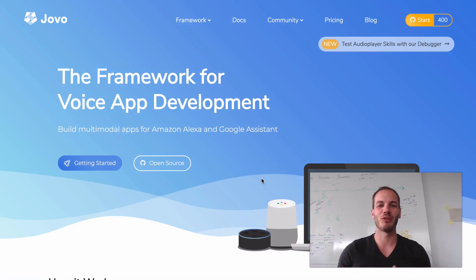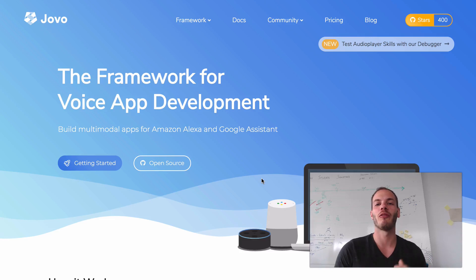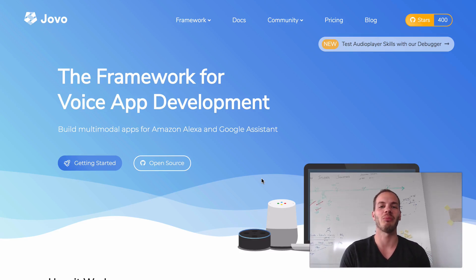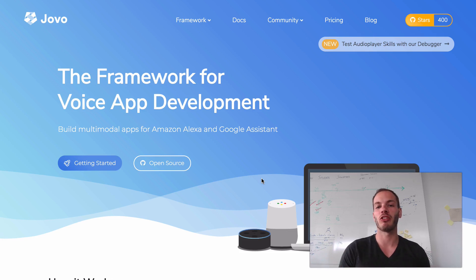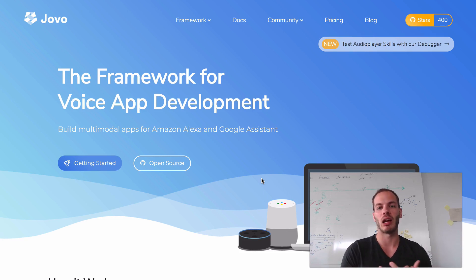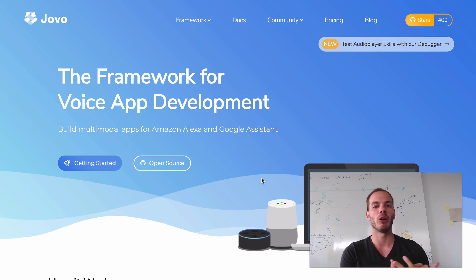Hey there, here's Jan from Jovo and welcome to the fourth episode of our staging series for voice app development. This time I will show you how to use DynamoDB for your app stages that are hosted on AWS Lambda.